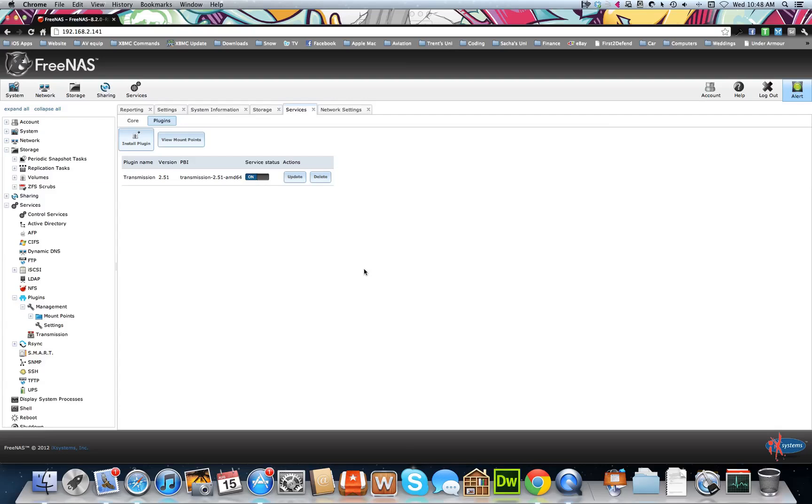Okay, so now that the plugin system is initialized, we're going to start going through how to install Sabnzbd, CouchPotato, and the rest of them.